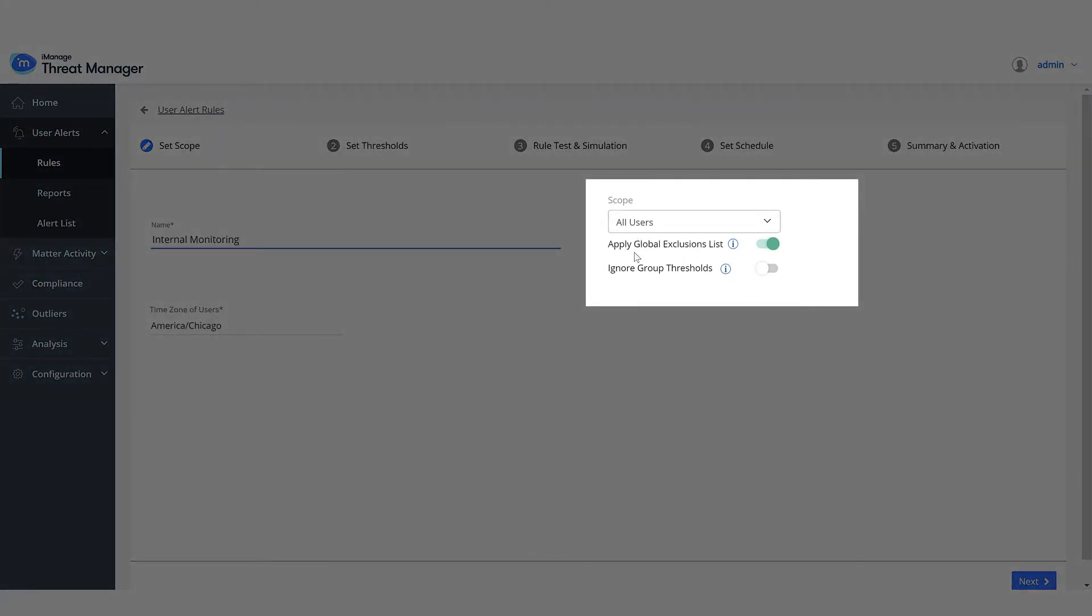Keep Apply the global exclusion list enabled. This ensures that we segregate behavior of the general population of users from the behavior of privileged accounts, like admin, IT, robot accounts, etc. Keep Ignore Group Thresholds disabled.